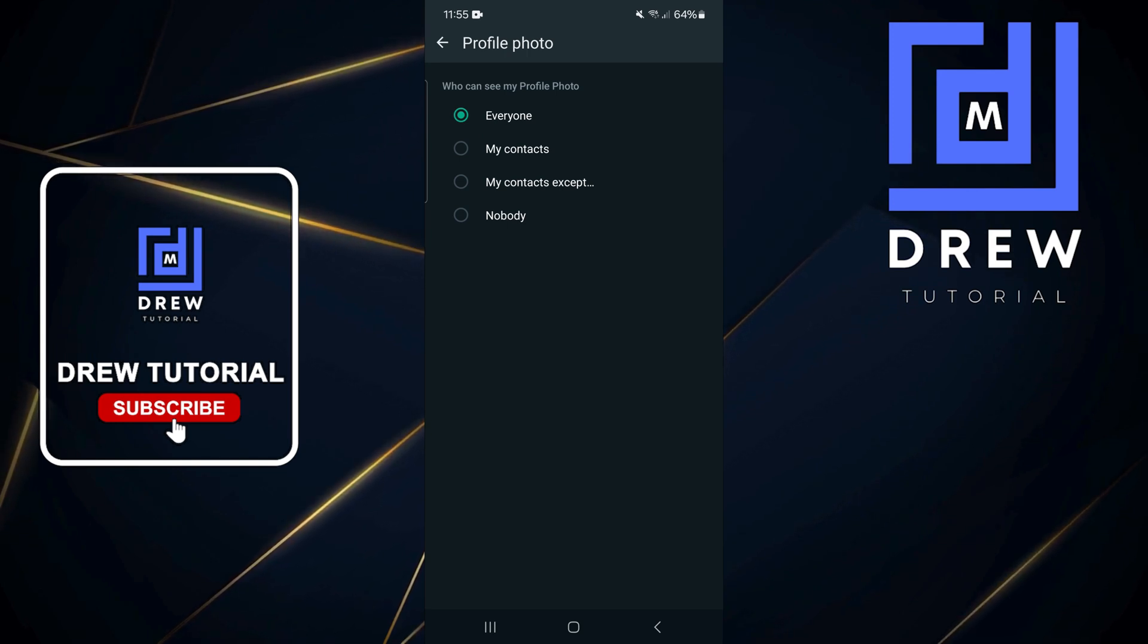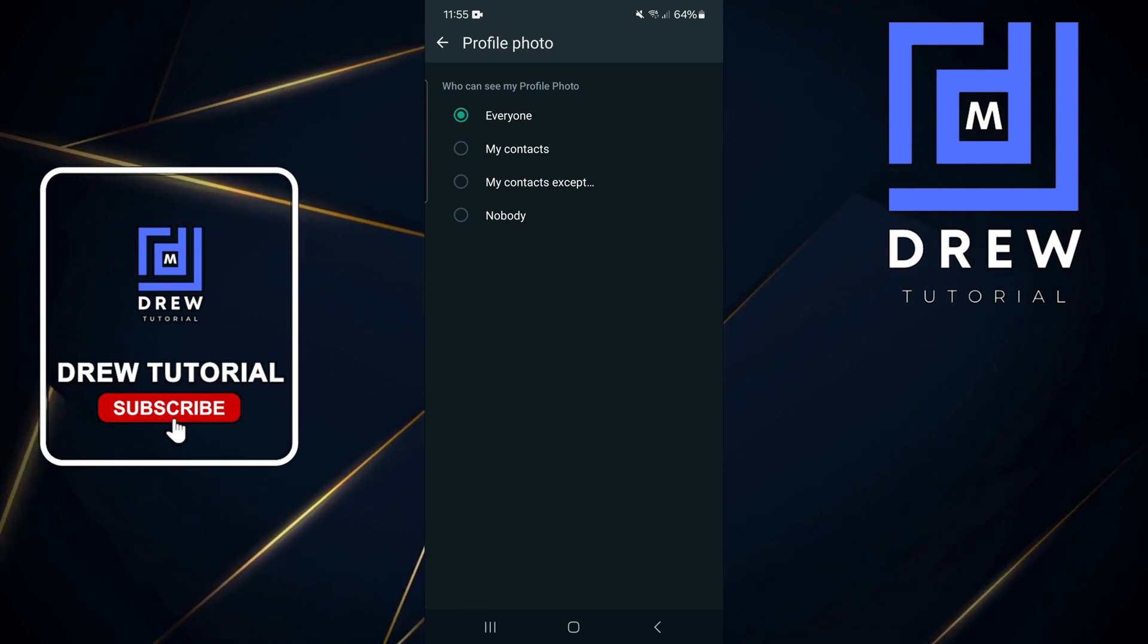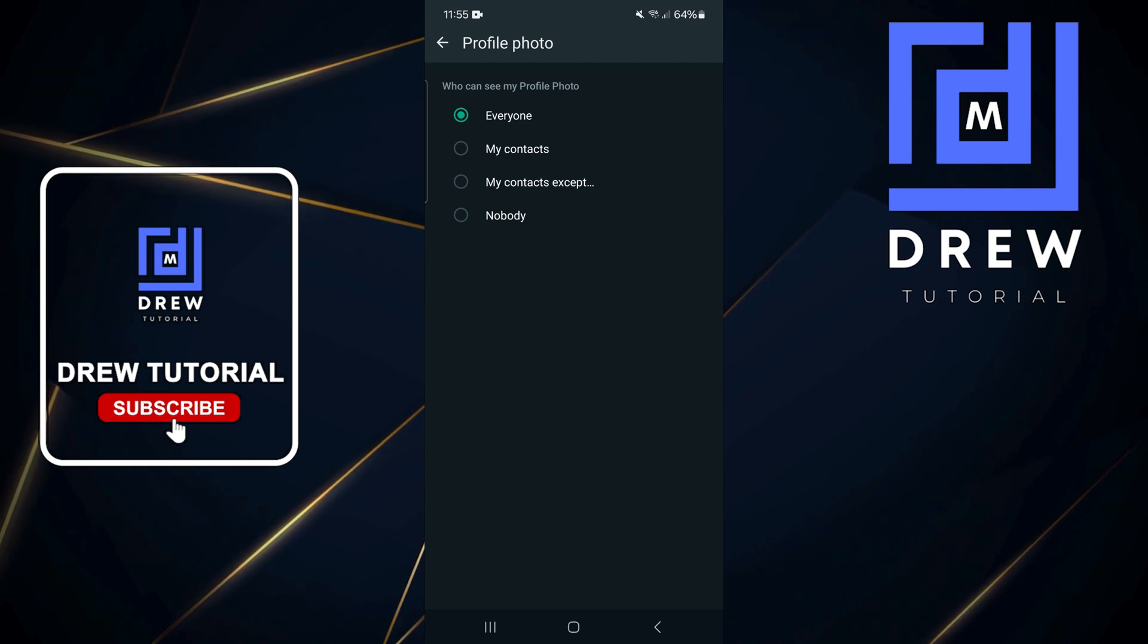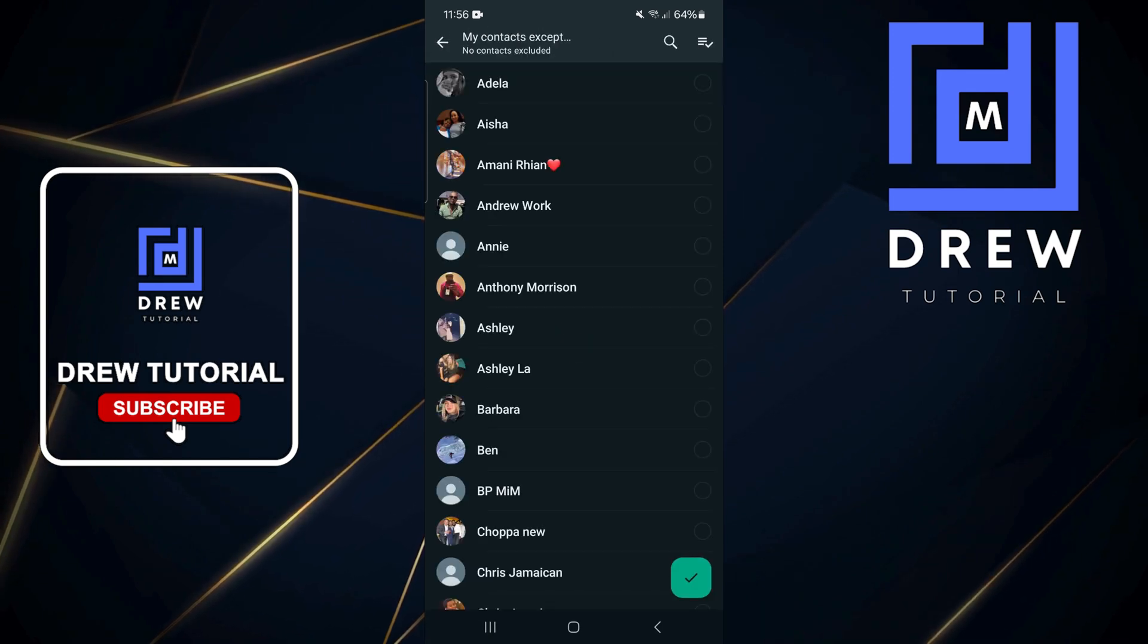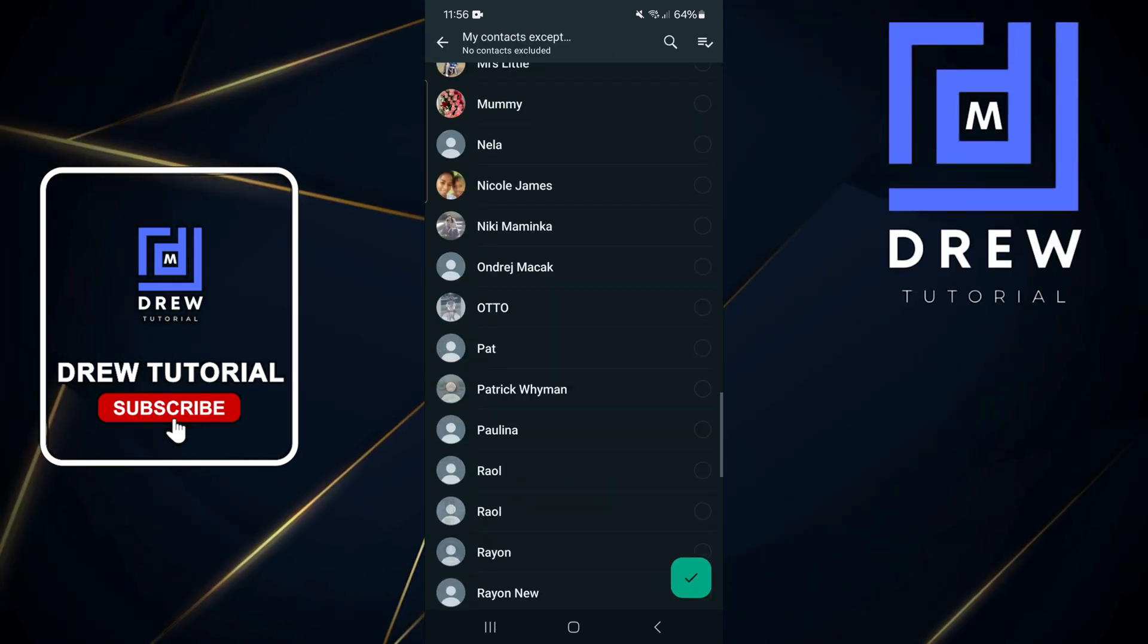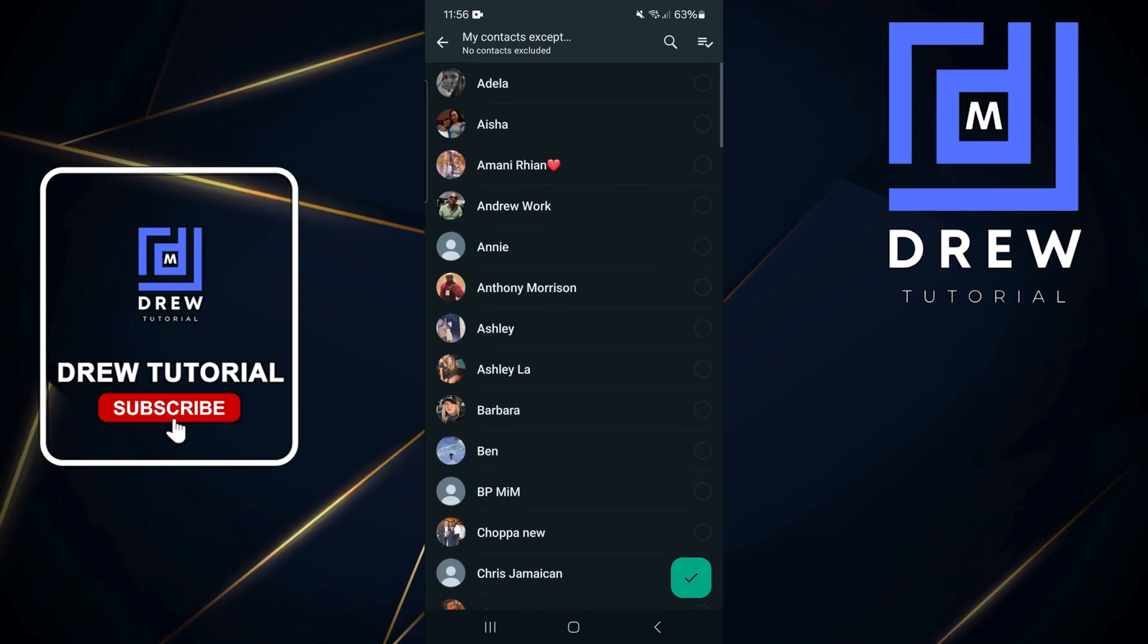If I want to hide this from certain people, all I have to do is click on 'My contacts except,' and it will open up your contact list. You'll find all those people in your contact list.